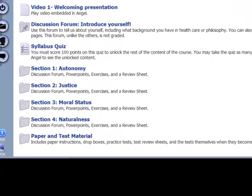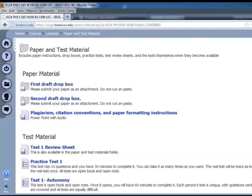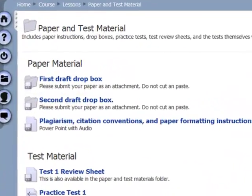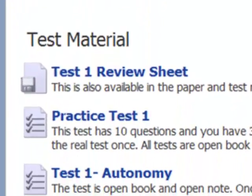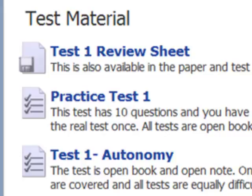After these folders, there are exercises, review sheets, and optional readings. Folders 2, 3, and 4 all basically look like this. The bottom-most folder contains material you will need for the paper and for the tests. The paper section contains the drop box for the first draft and the drop box for the second draft. All papers must be submitted to these drop boxes following the instructions in the syllabus — I will not count a paper as submitted unless it appears in the drop box. There is also a link to a video describing plagiarism and citation conventions, which I recommend you watch. Under the test headings, you will see the practice tests and review sheets. When the tests become available, they will also appear in this section.